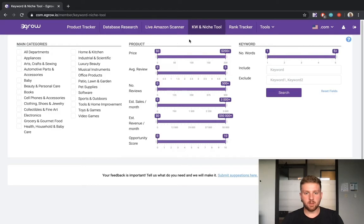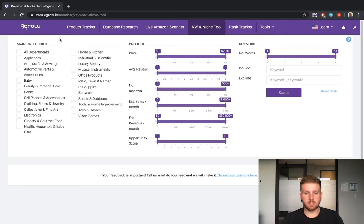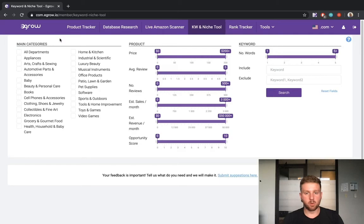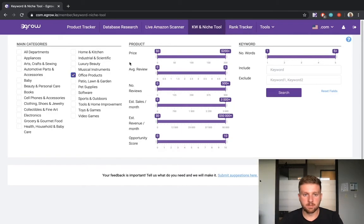The first thing that we need to do is set up the Keyword and Niche tool with the appropriate filters. On the left side, you can see the list of categories that you can choose from. If you do not have a category in mind yet, you can choose All Departments or leave the category selection blank. For this example, I will search within the Office Products category.